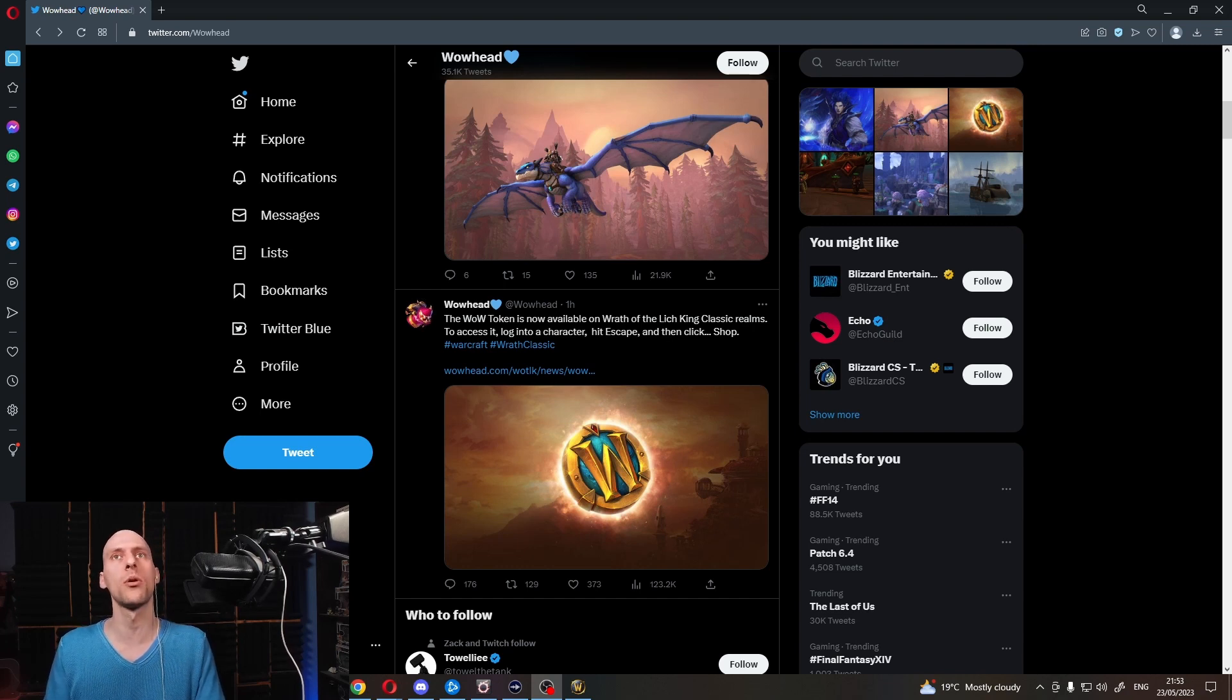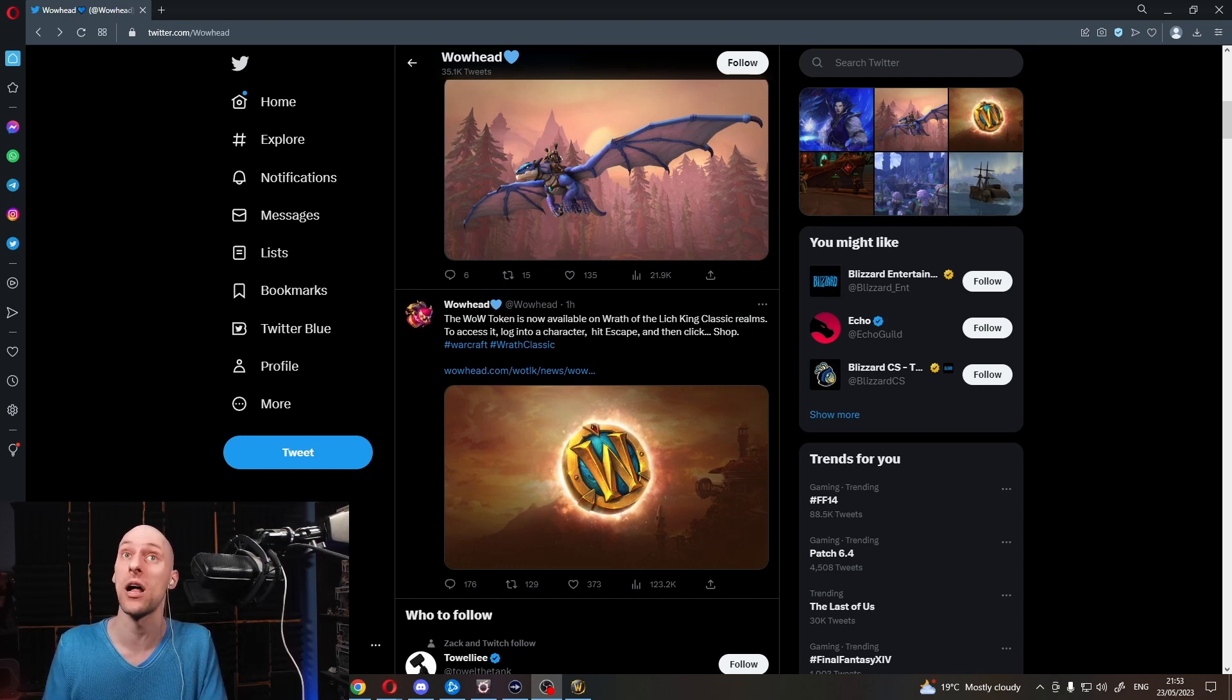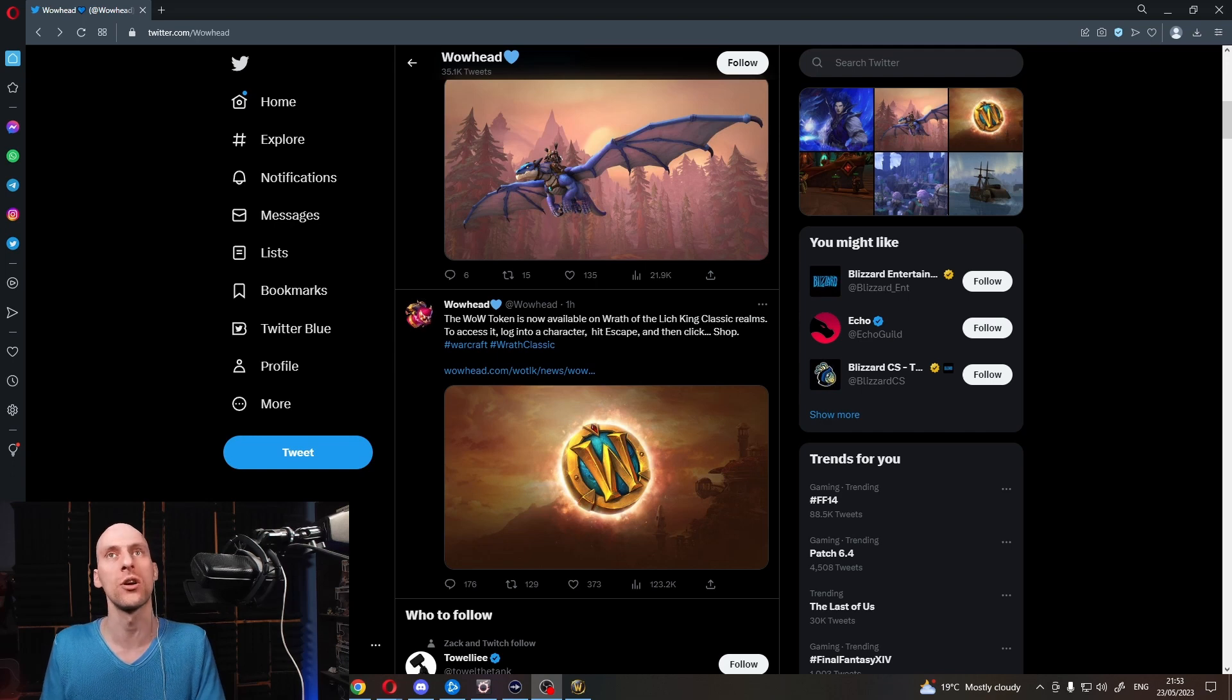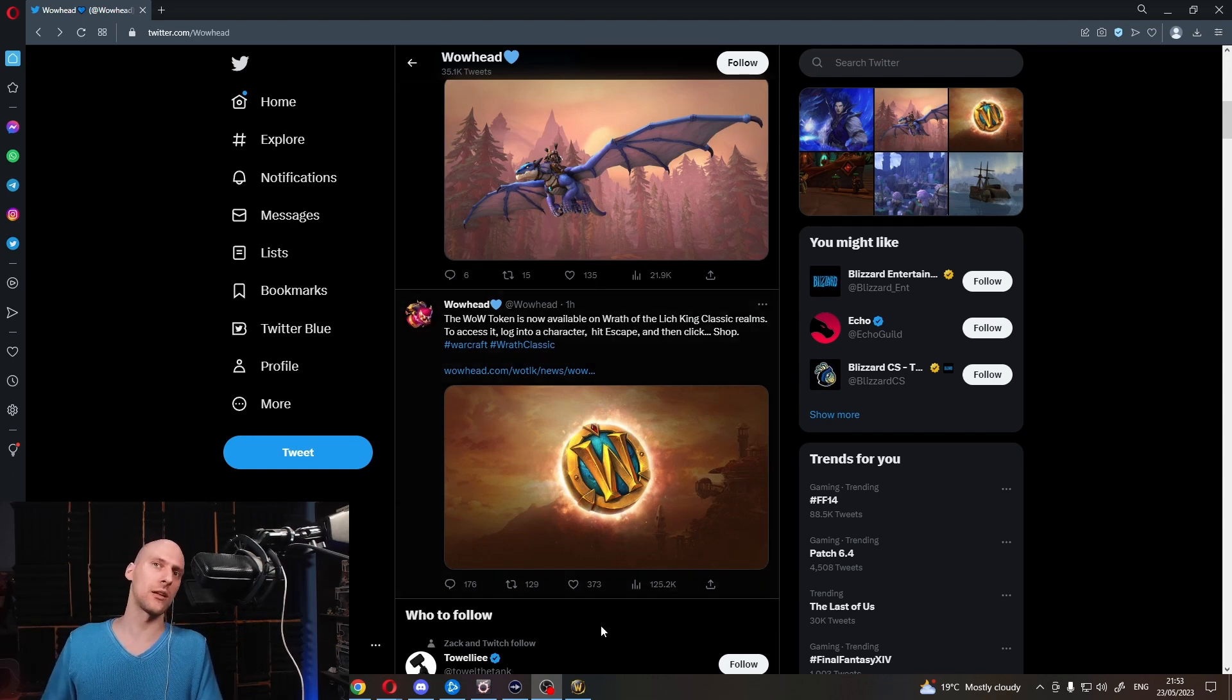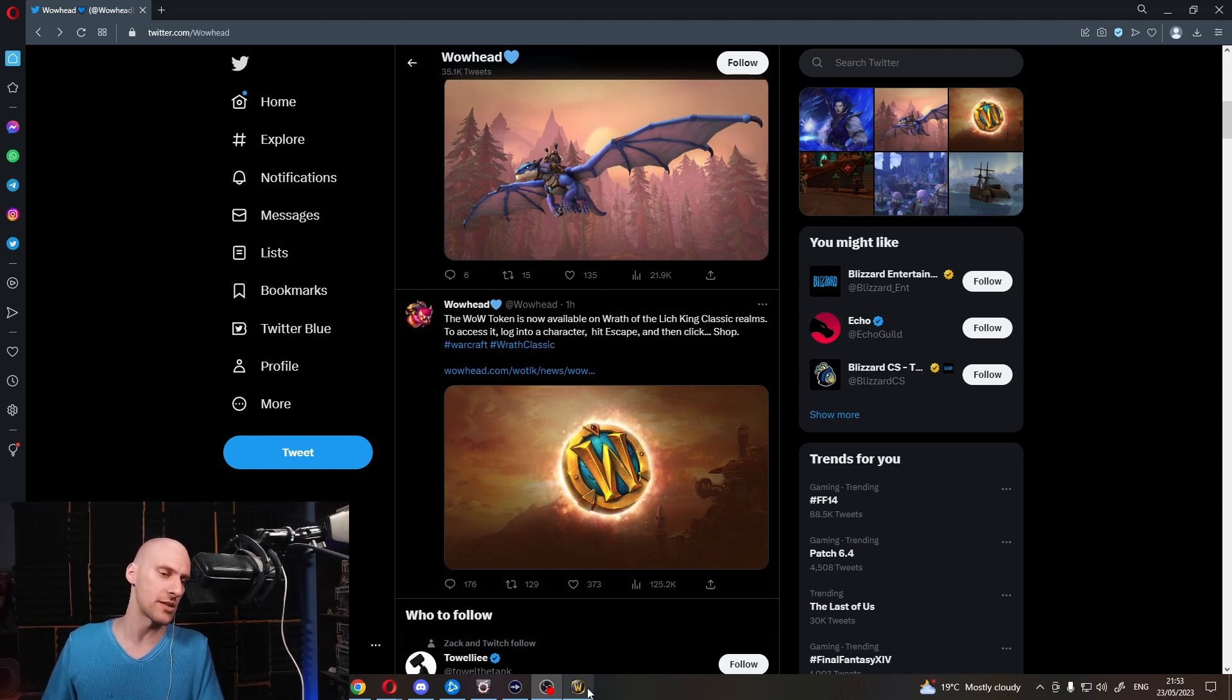The WoW token is now available on Wrath of the Lich King Classic Realms. To access it, log into a character, hit escape and then click shop. Quite literally what you do on retail.